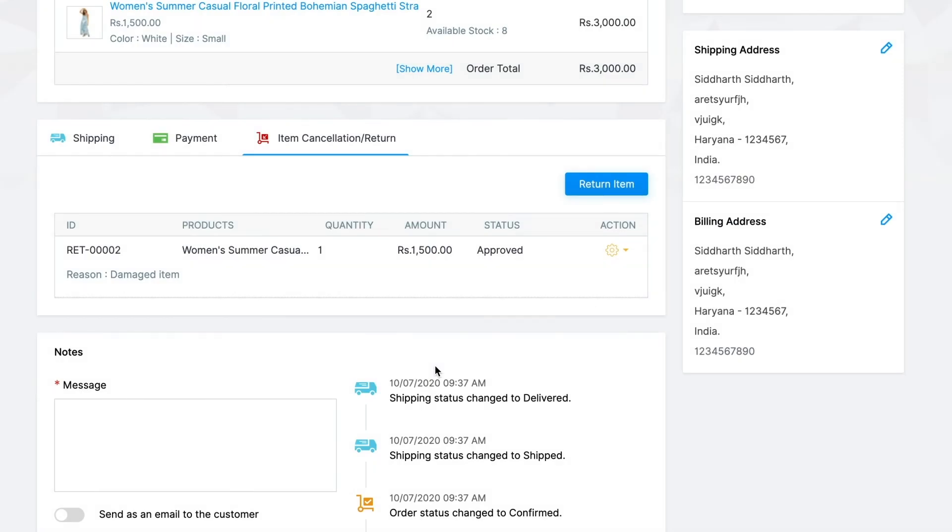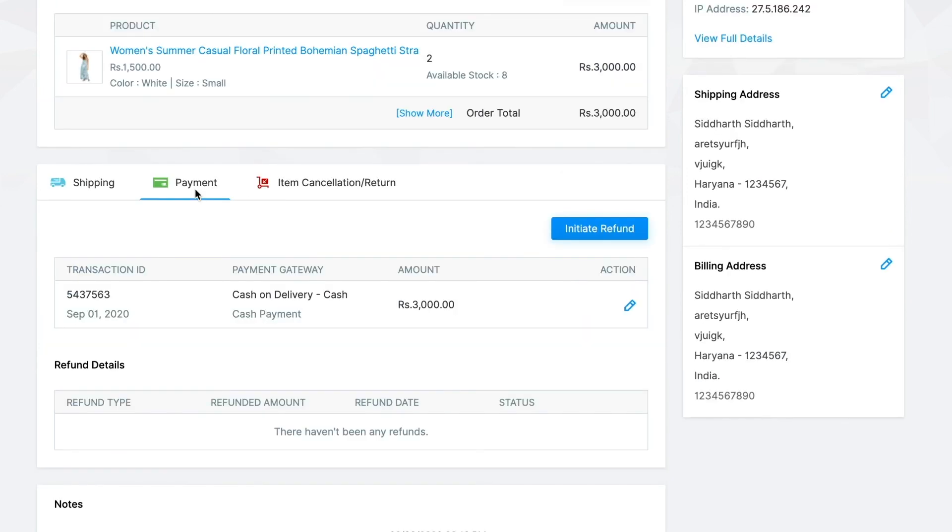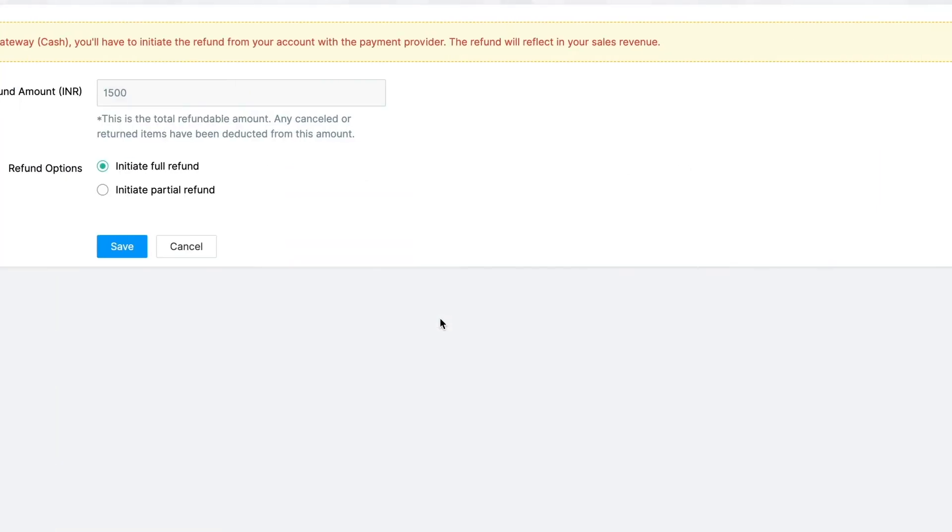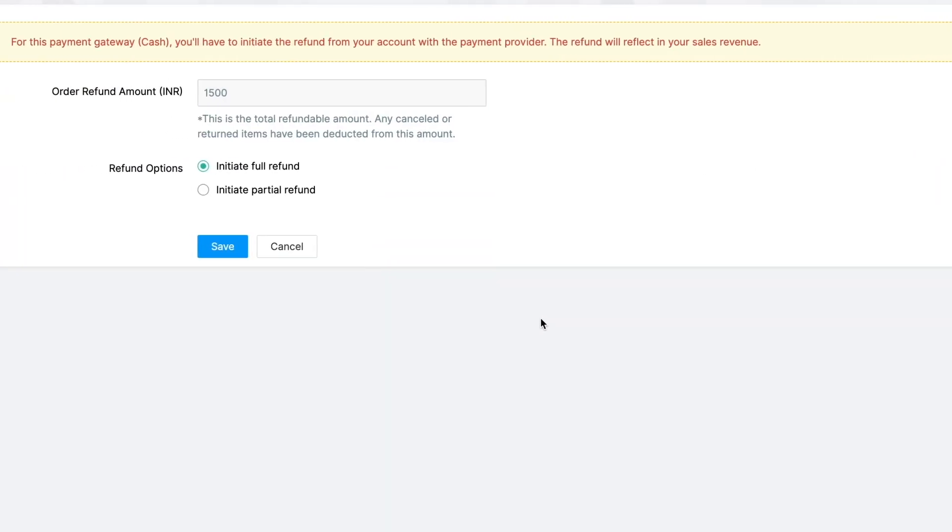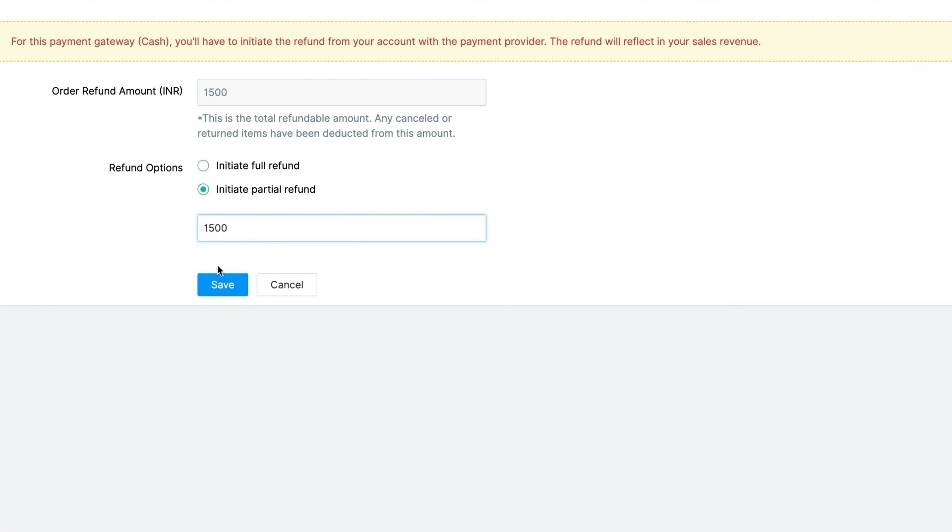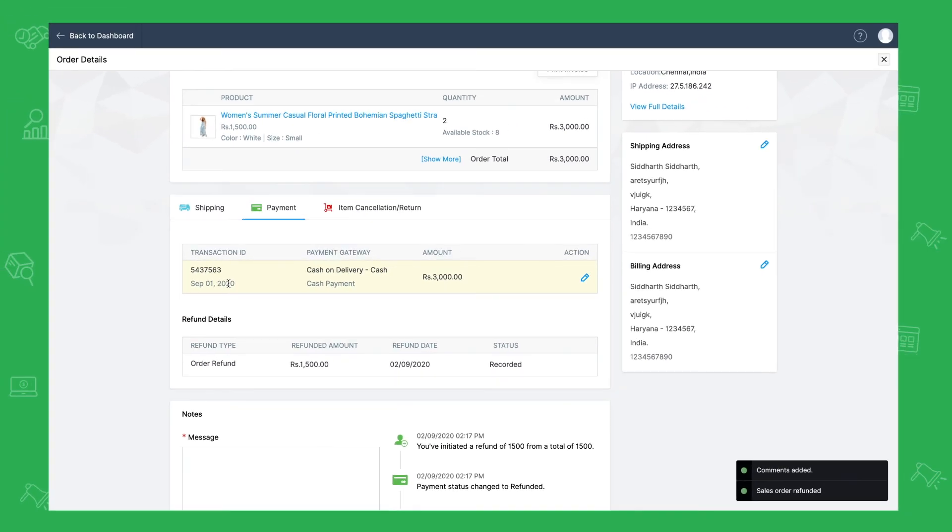You can initiate a refund for a customer using the initiate refund option under payments. Click on initiate refund to confirm. You can choose to either fully refund or partially refund. Enter the amount to be refunded in case of a partial refund and click on save to complete the initiation.